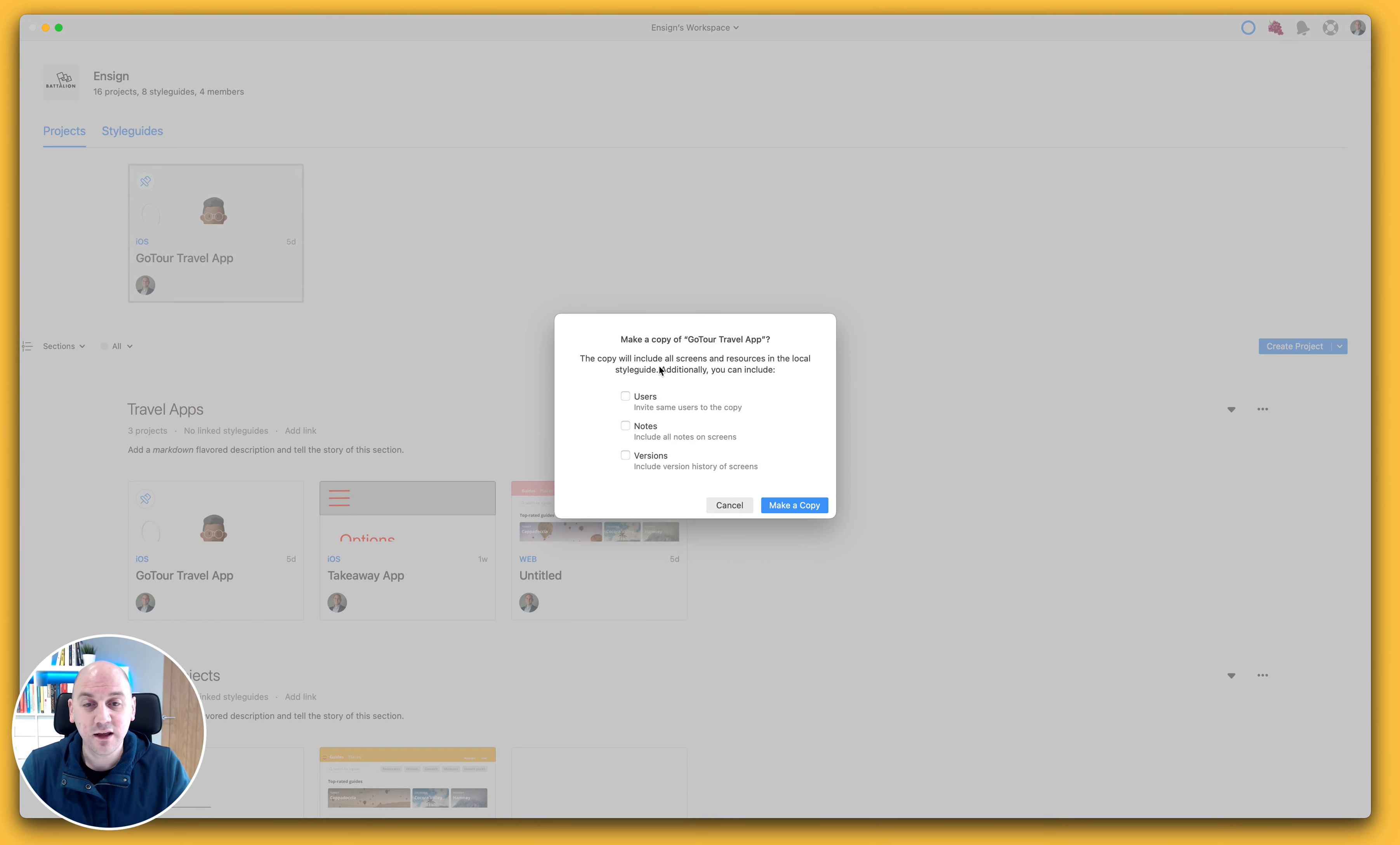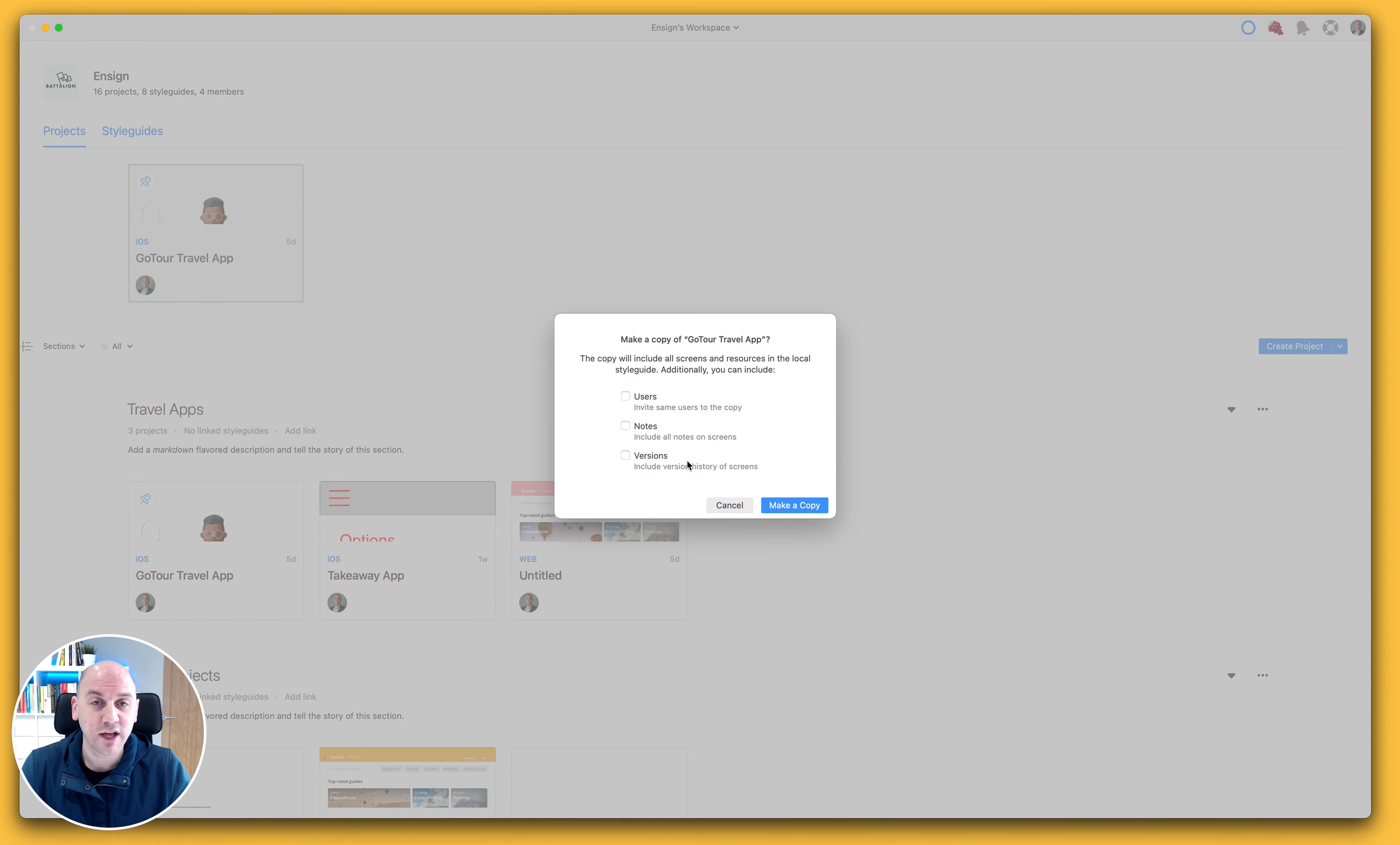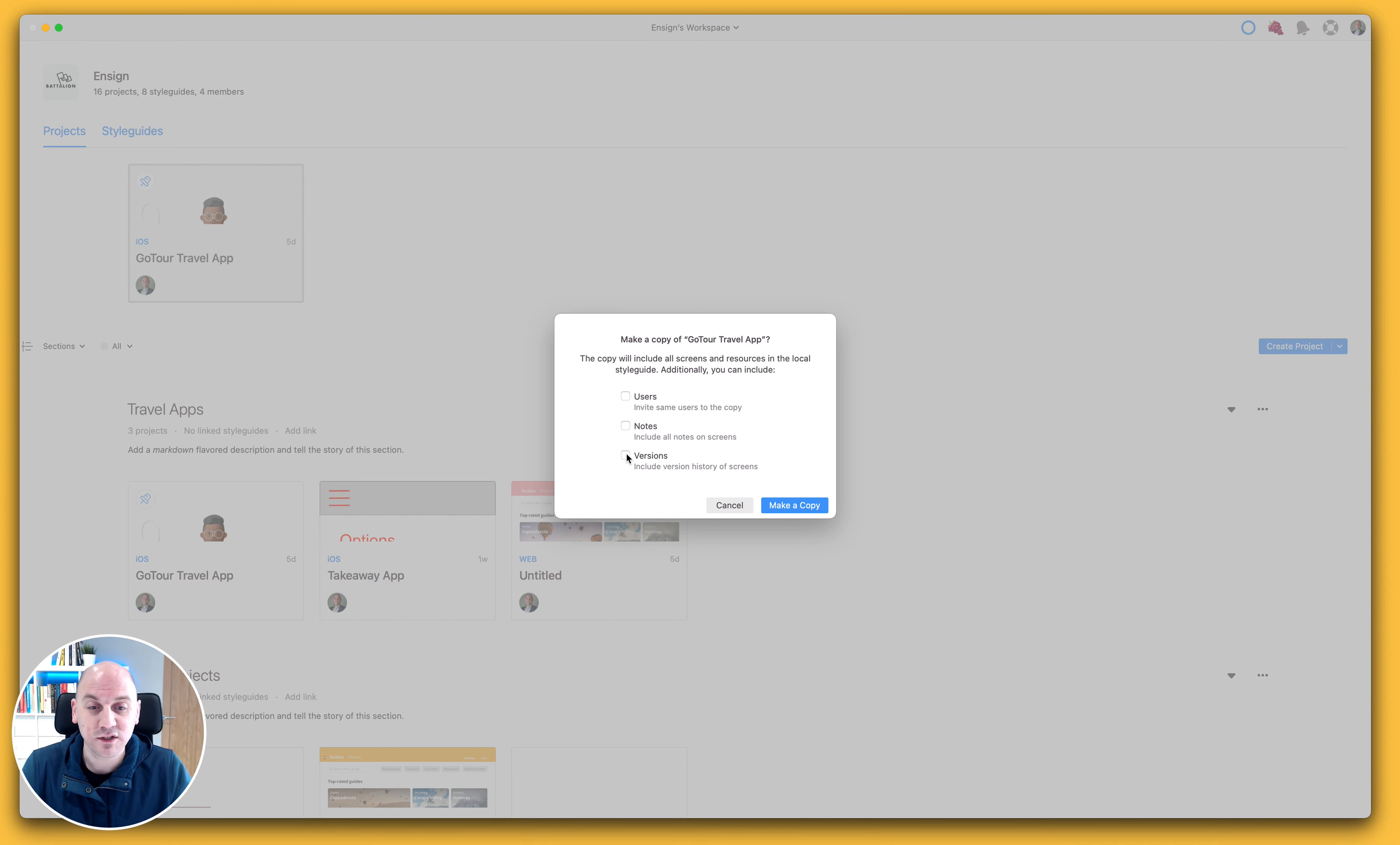Now as standard, it will include all screens and resources that appear on a style guide, but additionally you can also opt to include users, notes, and versions from that original project just by selecting the checkboxes here.